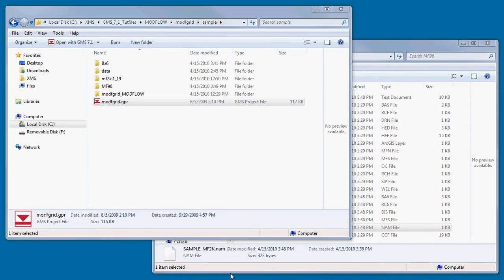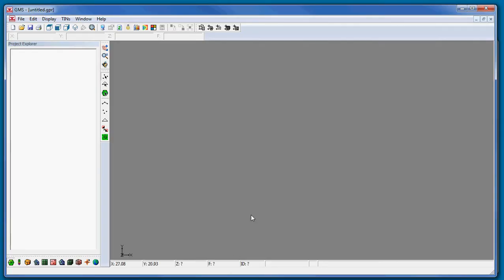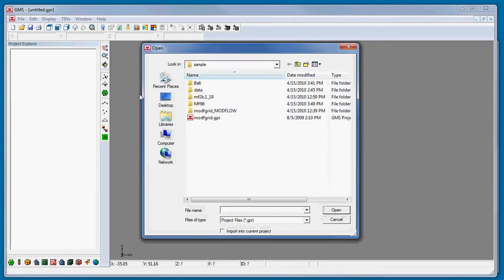If a GMS project is not found, the next thing to look for is a file with an MFS extension, which is a ModFlow superfile. If such a file is found, then it's almost certain the files were created by GMS. A ModFlow superfile can be opened from GMS by selecting the open macro and browsing to the desired MFS file.